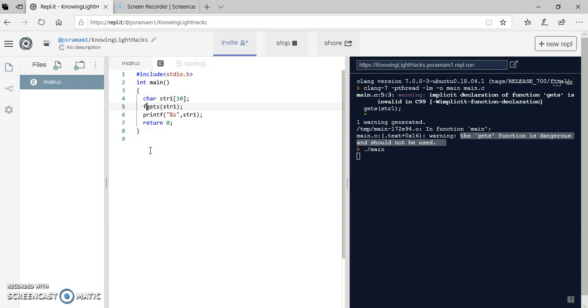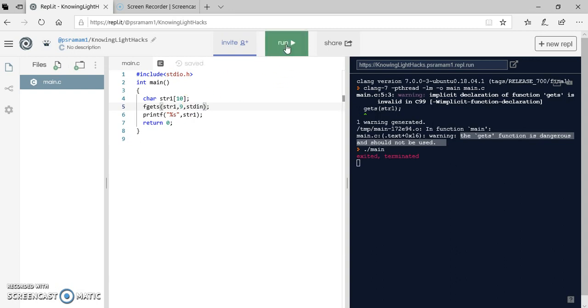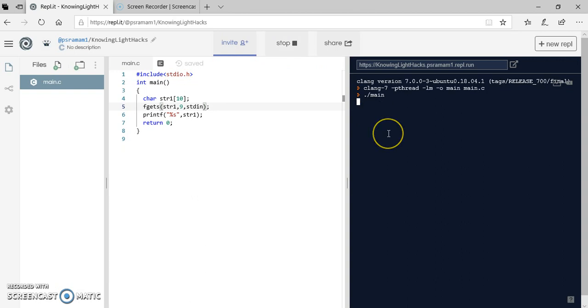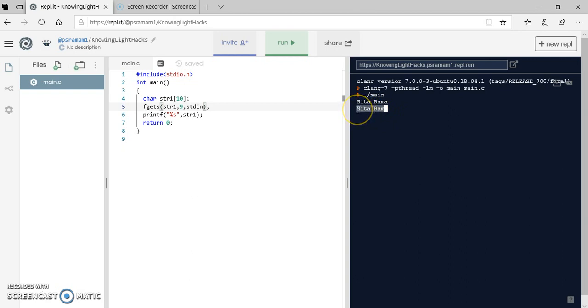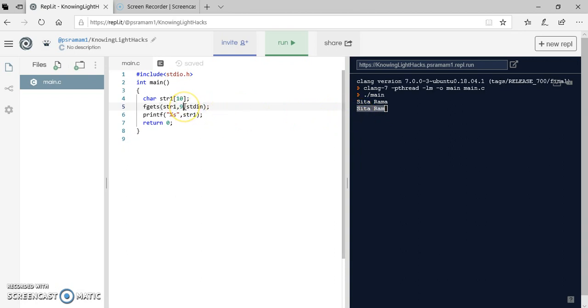So we got another method called fgets, another function fgets. In fgets we need to pass three arguments: str1, then the size, how many characters I want to read. Assume that I want to read only 9 characters because the size is 10. 10 characters for backslash zero. And from where? stdin I said. Let me run. So it is waiting for me to enter the name. I am entering setha space rama, enter. You can see that setha space rama is printed here. 5 plus 3 is 8. Because I said 9, it is taking 8 and 9th character is treated as backslash zero. Thank you.